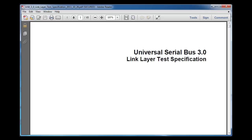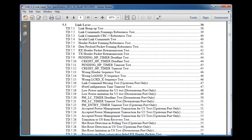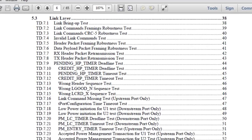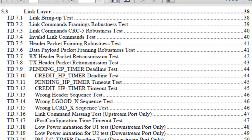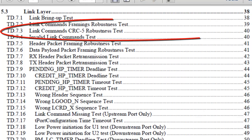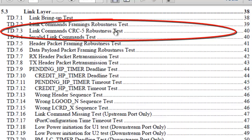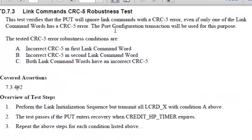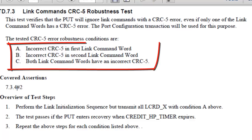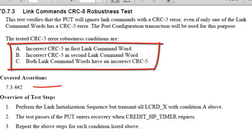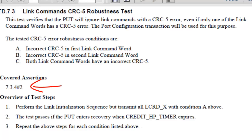USB 3.0 Link Layer Test Specification. Let's look at Test 7.3 Link Command CRC5 Robustness Test. In this test, several combinations of CRC5 errors are tested. CRC5 error is injected into the first link command word, the second link command word, and both link command words.